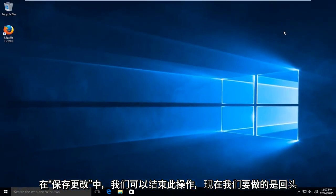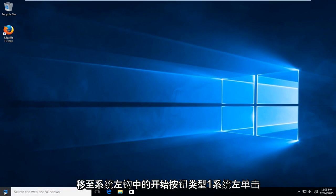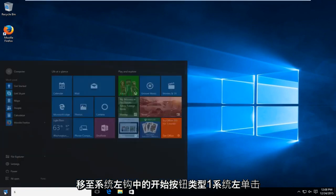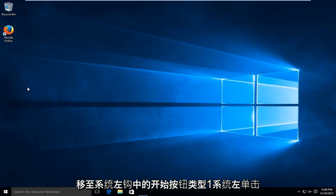We can close out of that. And now what we want to do is head back over to the start button. Type in system. Left click on system.